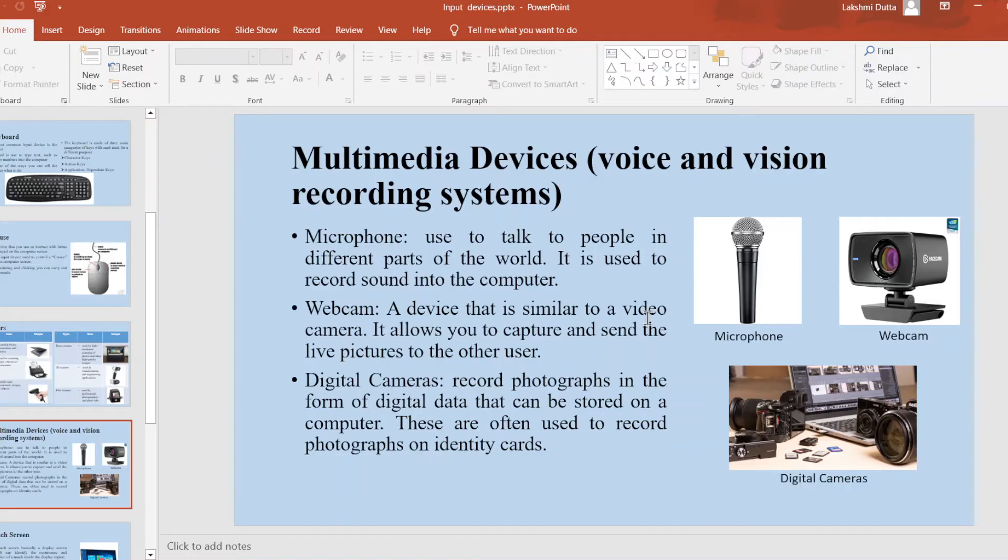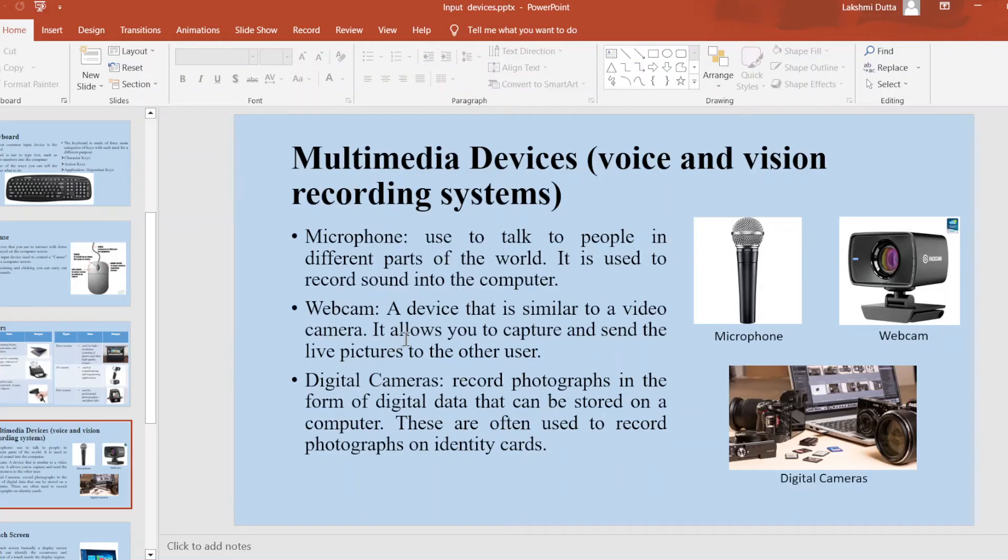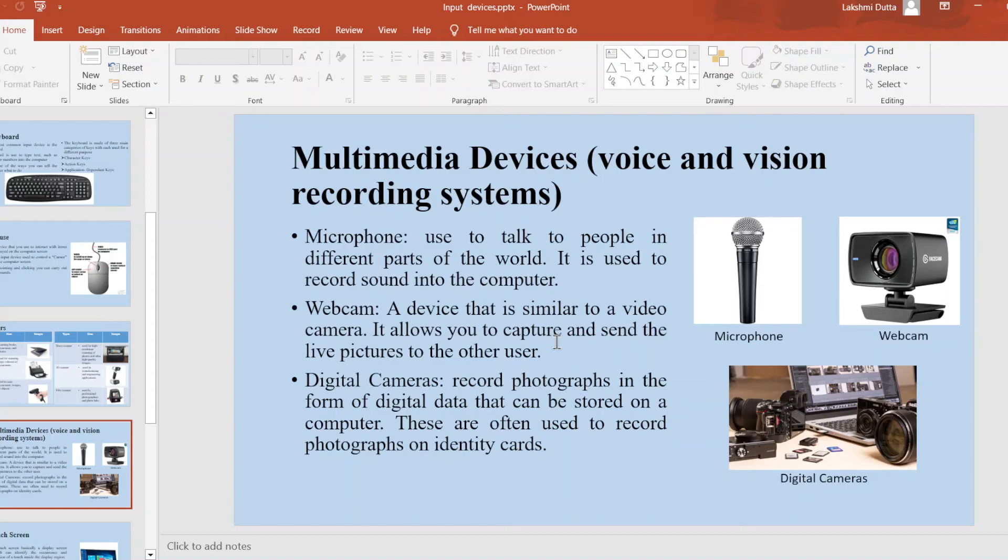Now webcam. Webcam is a device that is similar to a video camera. It allows you to capture and send live pictures to other users. Next is digital camera. Digital cameras record photographs in the form of digital data that can be stored in a computer.